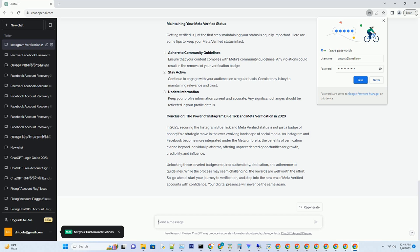Meta Verified — what's new? The first significant change brought about by the Meta merger is the introduction of Meta Verified accounts. This status extends across the Meta ecosystem, encompassing Facebook, Instagram, and other Meta-owned platforms. This means that once you attain Meta verification, you're recognized as a trusted entity across a multitude of digital spaces.